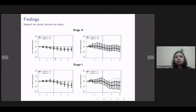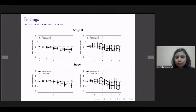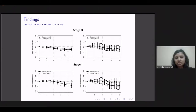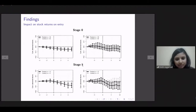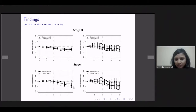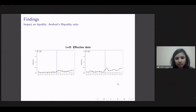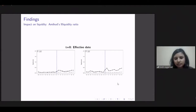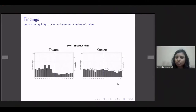In terms of impact on stock returns upon entry, we see that when a firm enters Stage 0, there is not much difference between cumulative abnormal returns of treated versus controlled stocks. However, we see a large significant drop for stocks placed in Stage 1 relative to control stocks. In terms of liquidity, using the Amihud illiquidity ratio, firms placed in the GSM framework exhibit higher illiquidity relative to controlled firms — also true for traded volumes and number of trades.